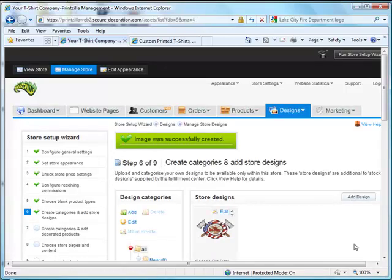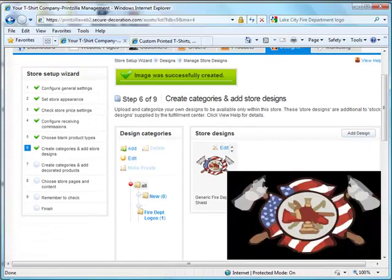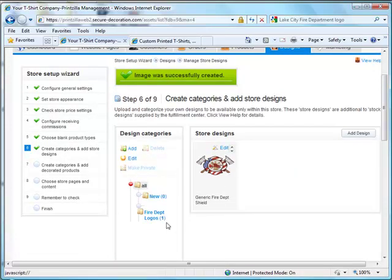It will then begin the process of uploading the file. You can now see underneath our store design that we have a logo that's been uploaded. You can also tell that underneath the fire department, there's one logo listed there as well.